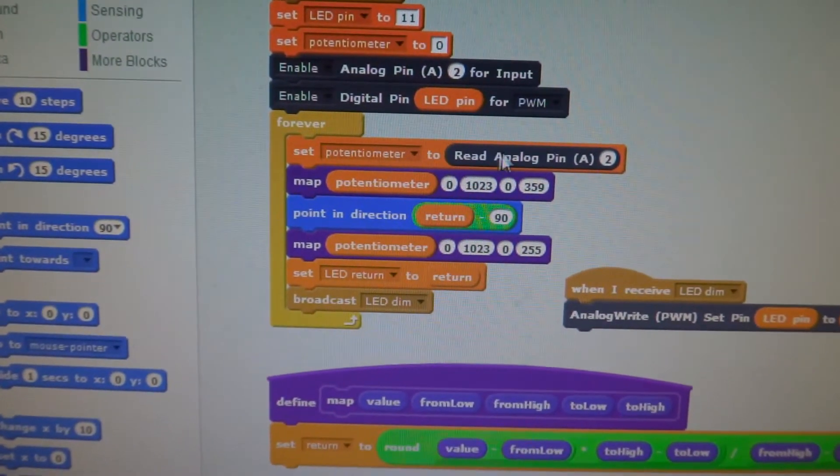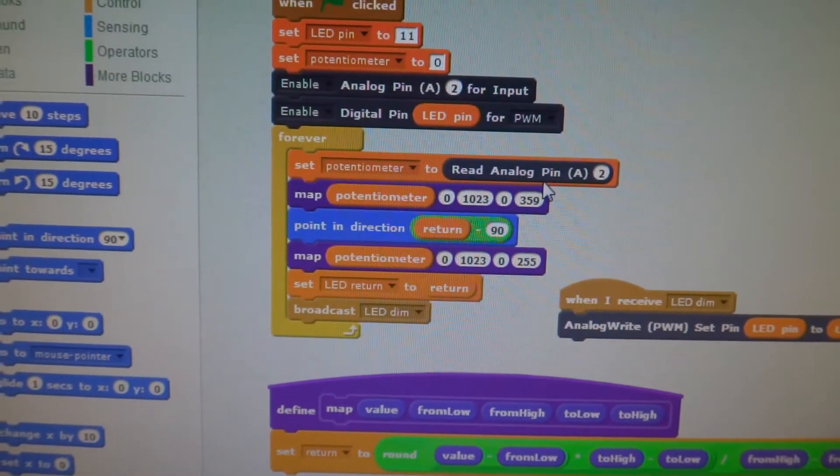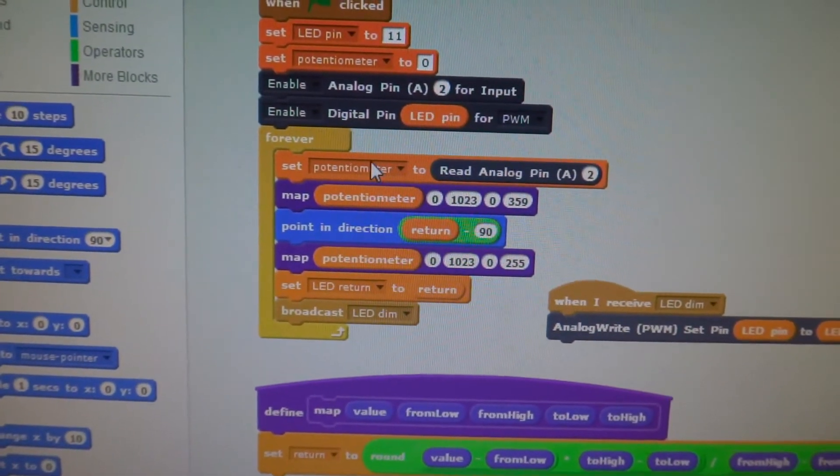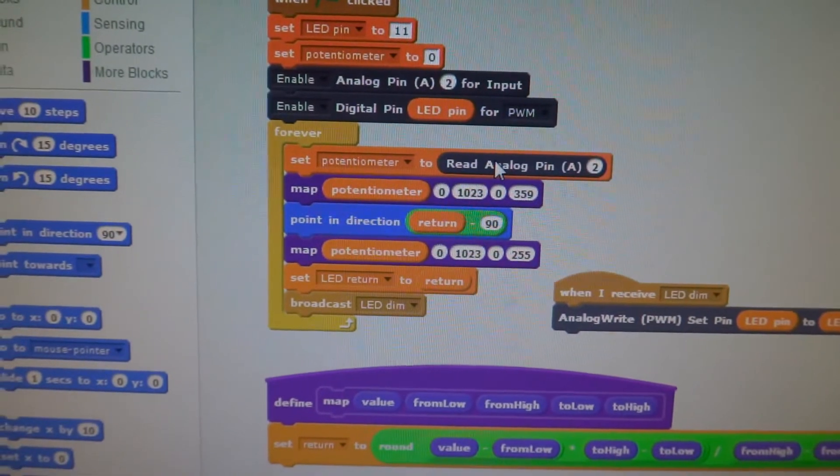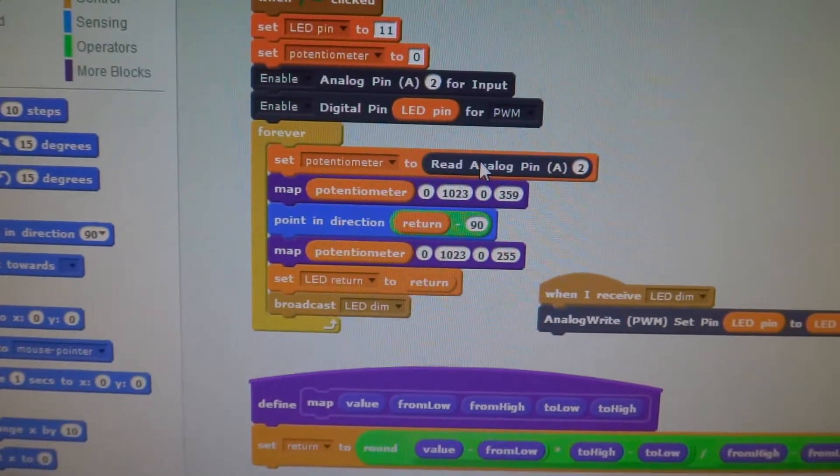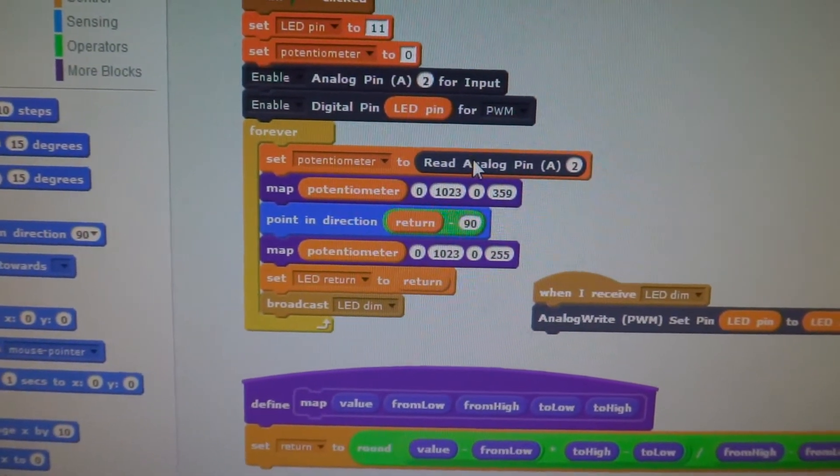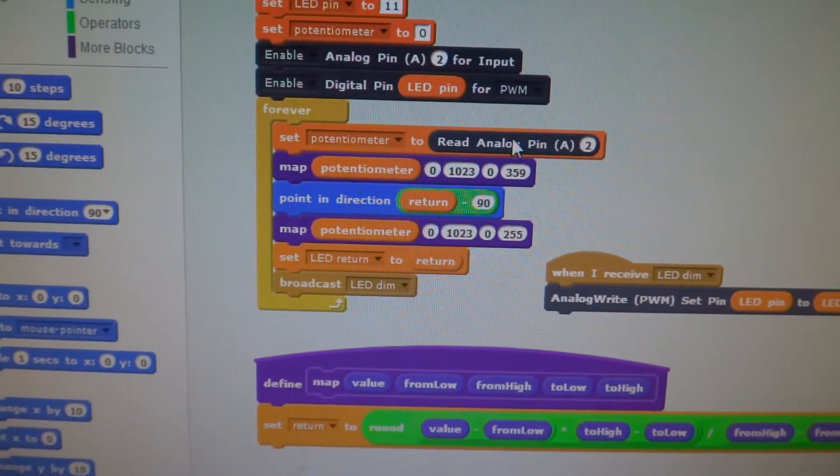Here's the code out of the example program, reading the analog pin 2 for the potentiometer value. Now that's going to give you a value between 0 and 1024-1, so 1023.